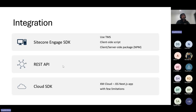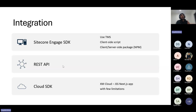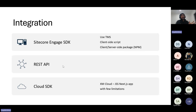When do you use which integration? Use client-side scripting for vanilla HTML websites or older MVC/PHP projects. Use npm packages for modern Node-based front-end frameworks. Use the REST API for backend systems or mobile apps. Those are the main usage scenarios.